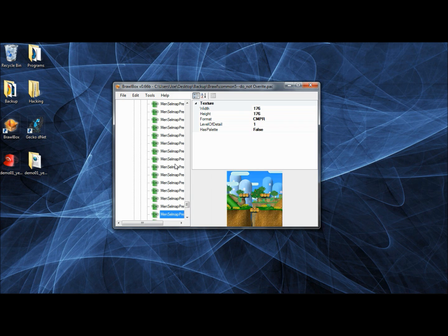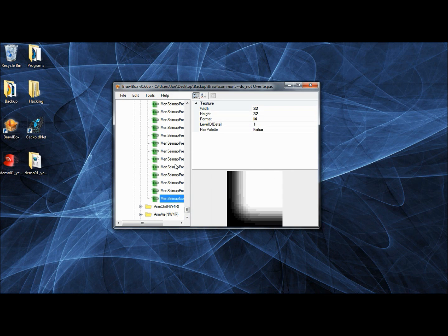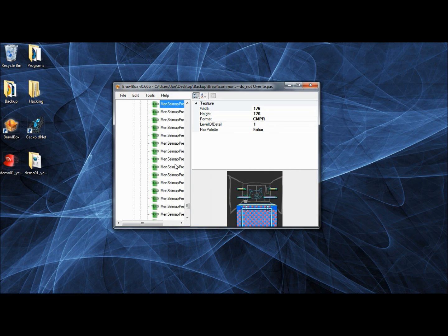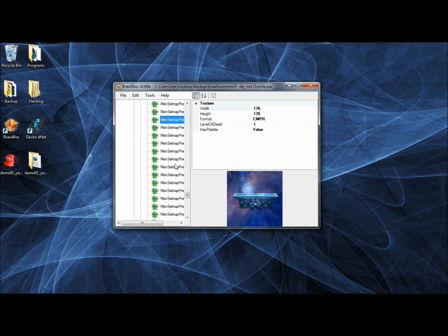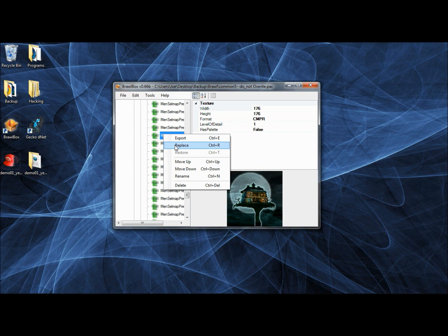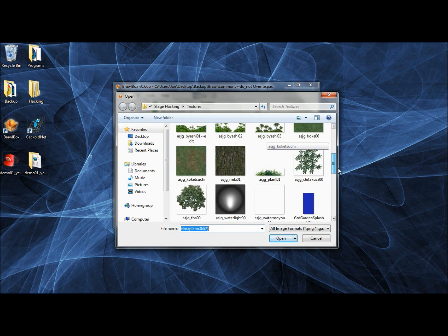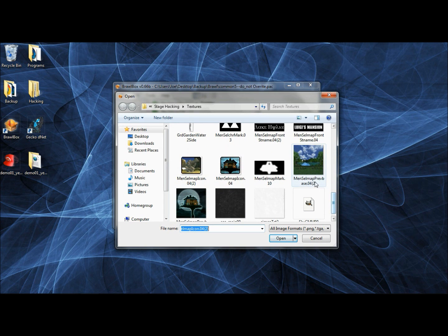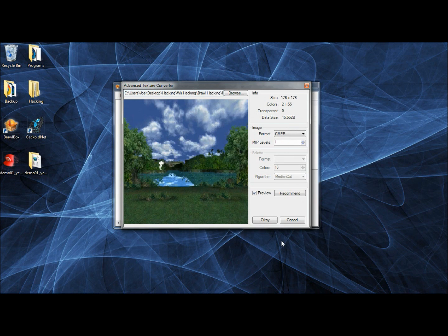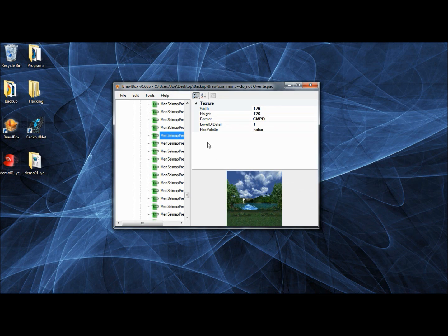So let's replace the mansion image again — right-click Replace, find your texture. It's got to be CMPR format, 156 by 156. Click OK, and there you have it.